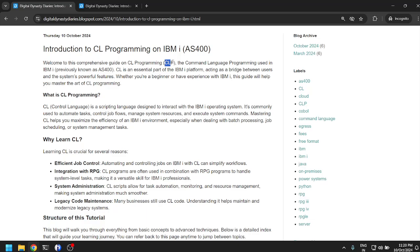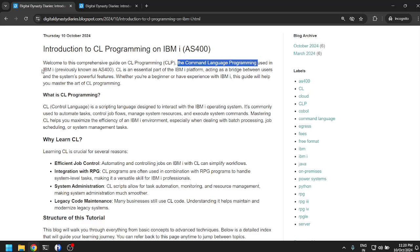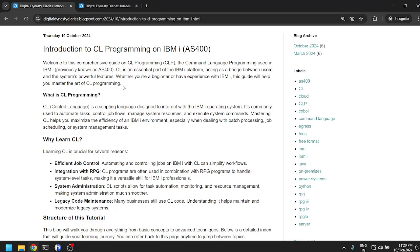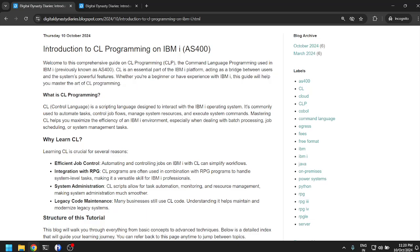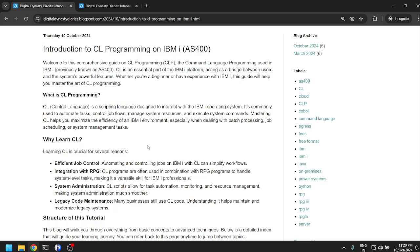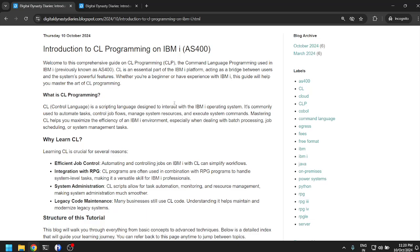Welcome to this comprehensive guide on CL programming, also called CLP for Command Language Programming. CL is an essential part of the IBM i platform, acting as a bridge between users and the system's powerful features. Whether you are a beginner or have experience with IBM i, this guide will help you master the art of CL programming.